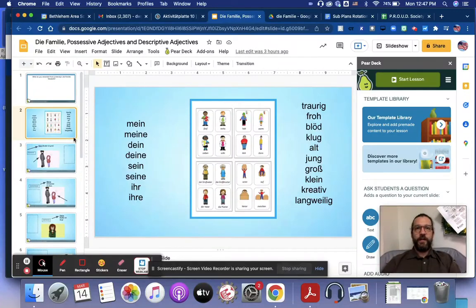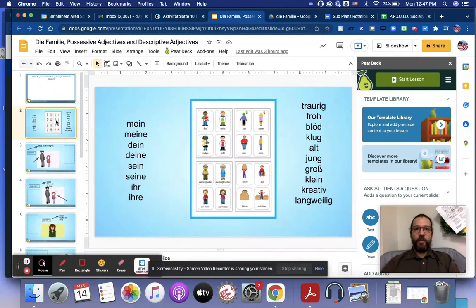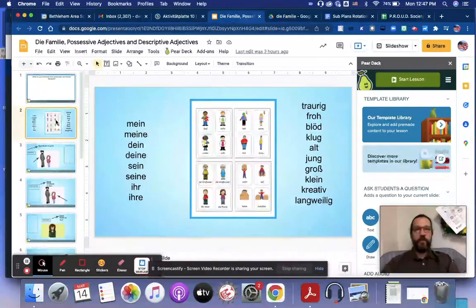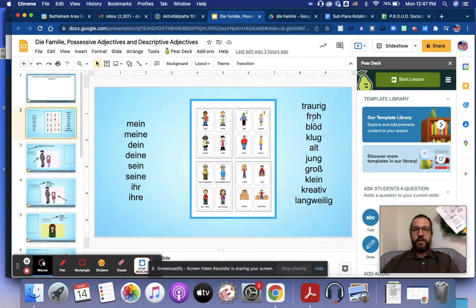Guten Morgen, Kinder! Hier haben wir ein Slide Deck über Familienbaum und wir schauen possessive Adjektiven und deskriptive Adjektiven.